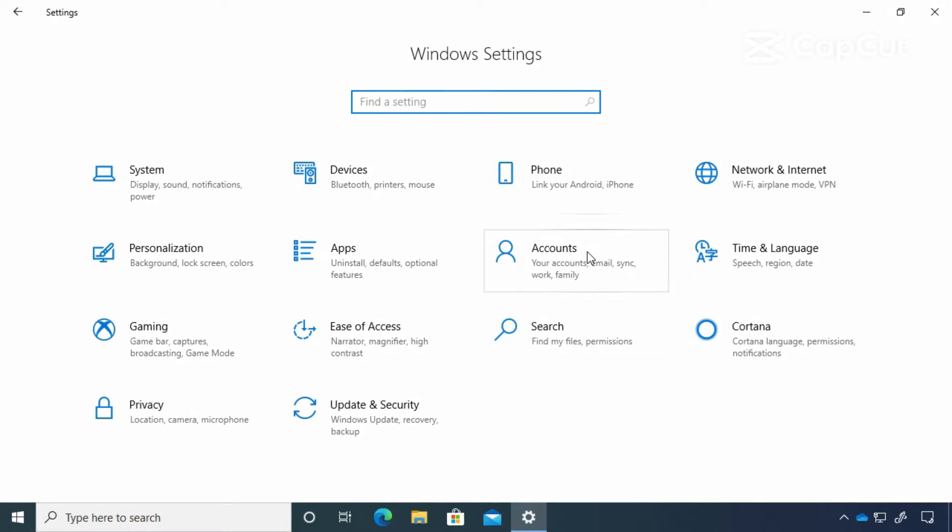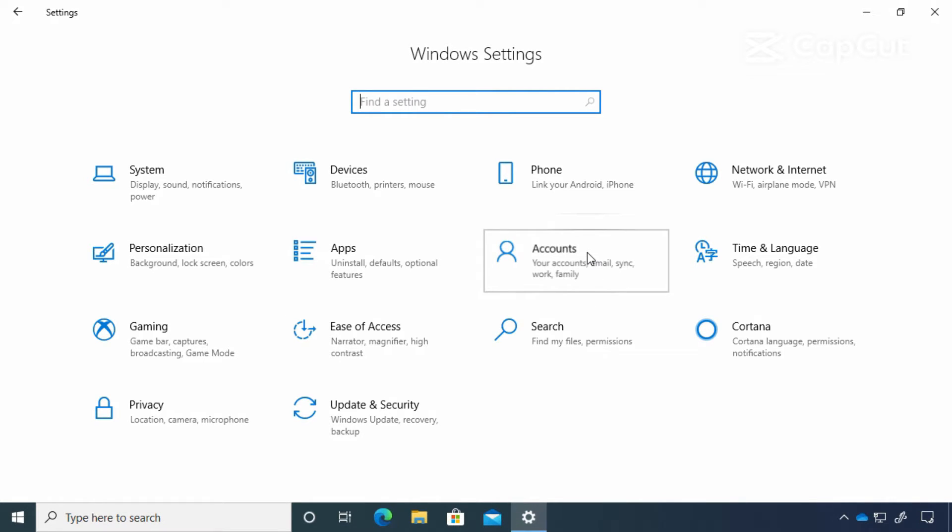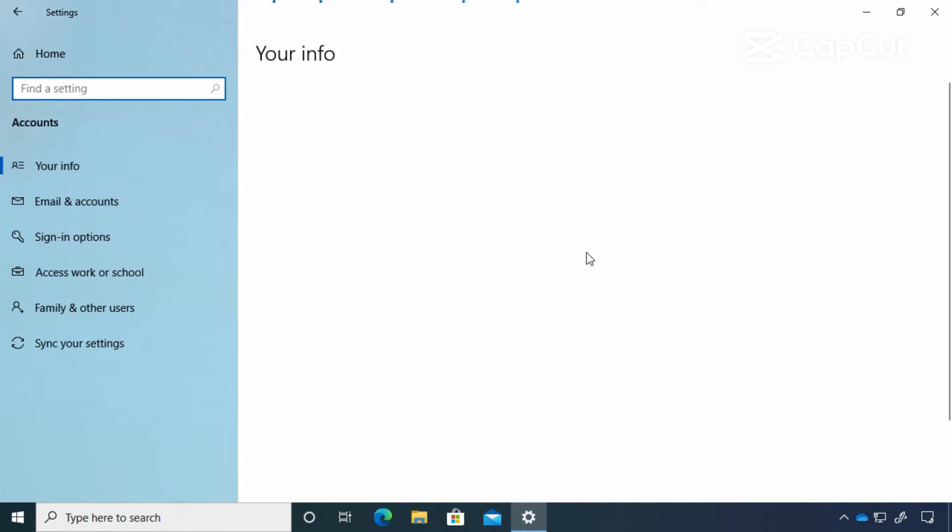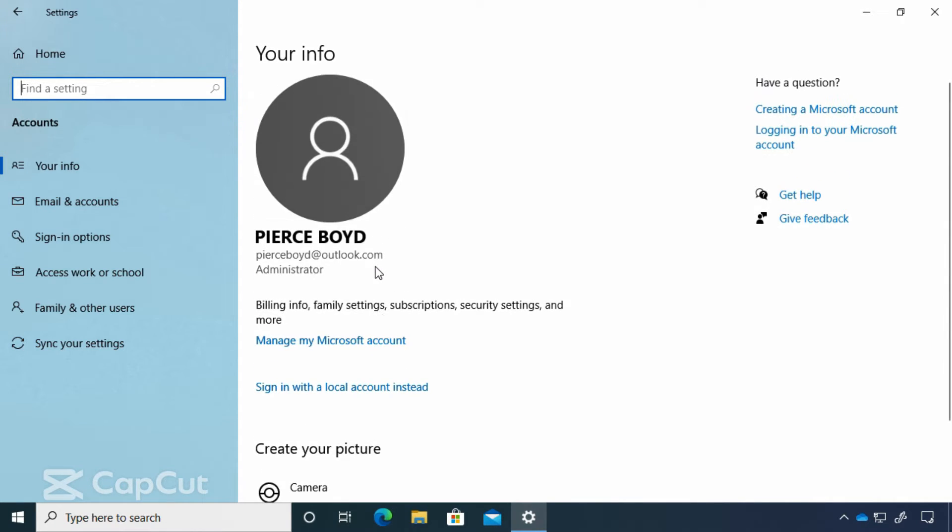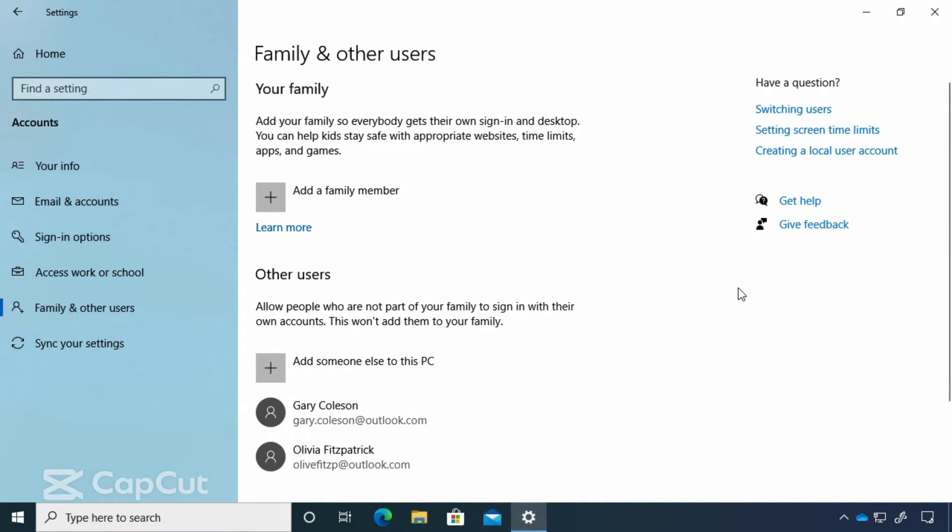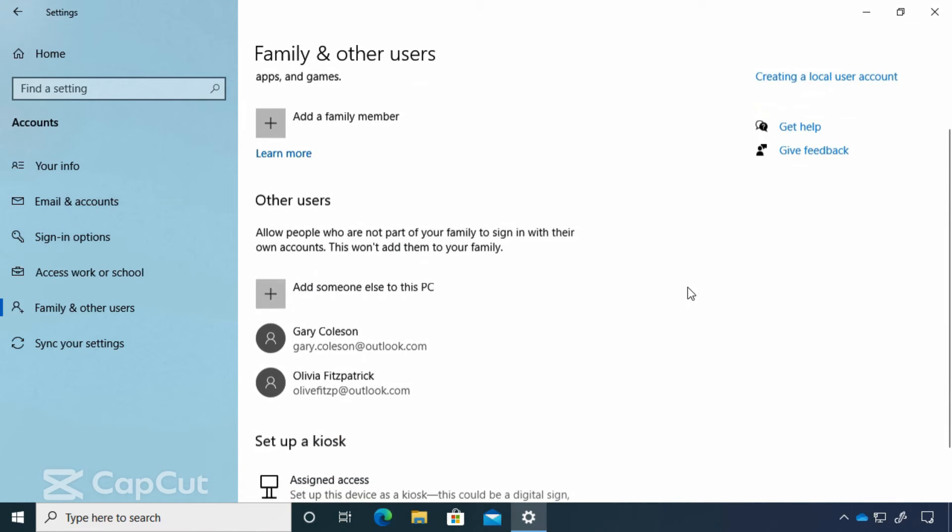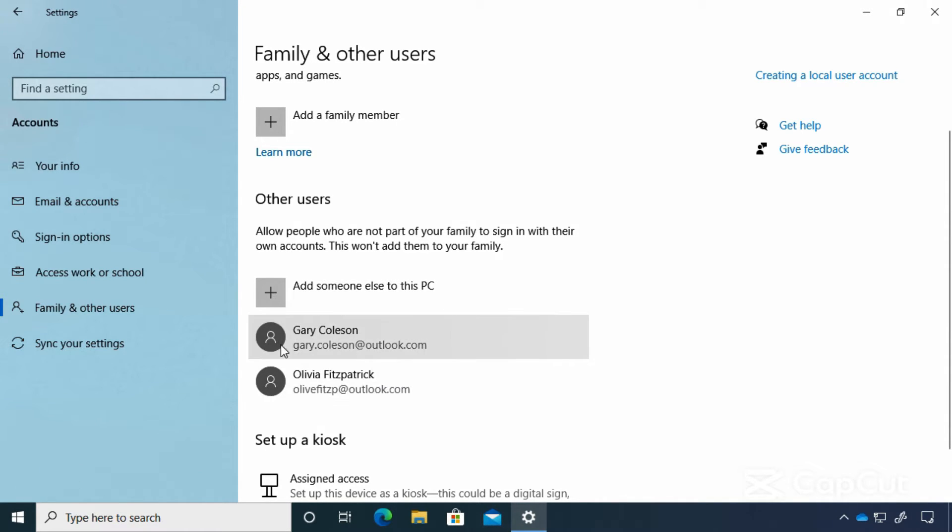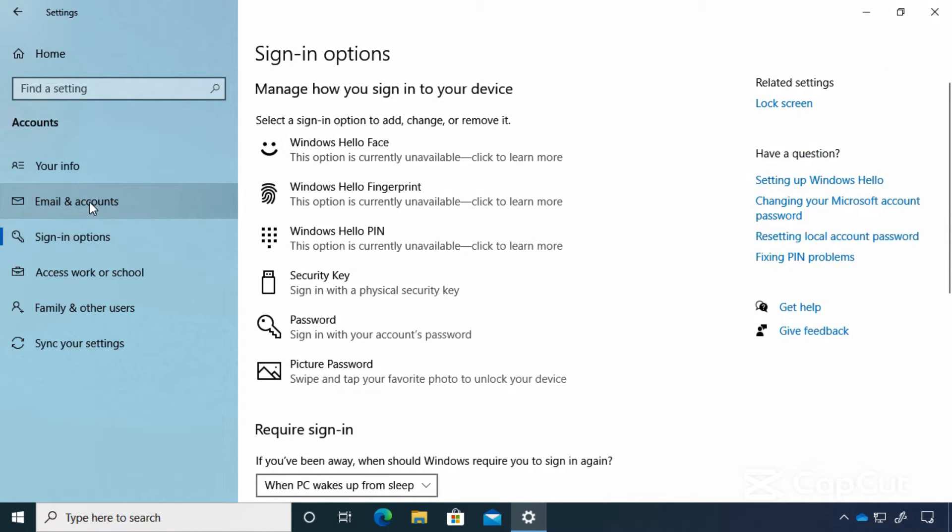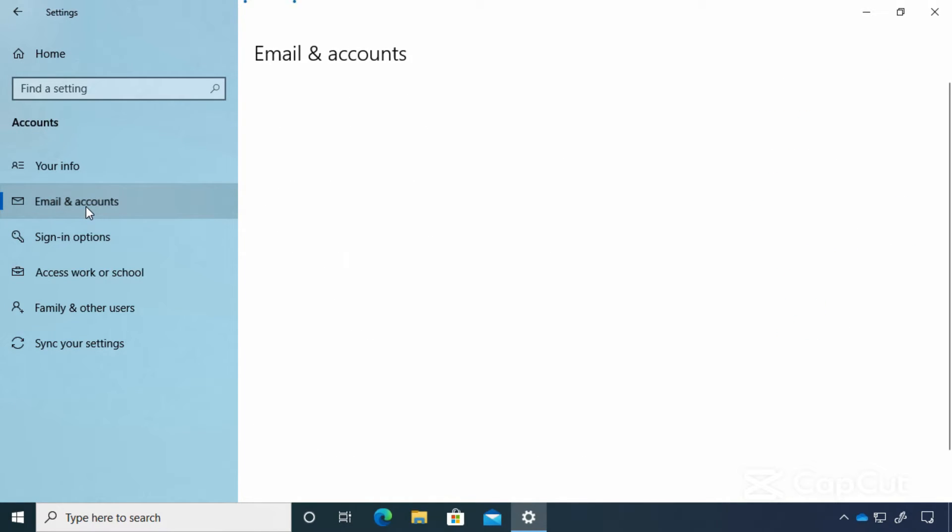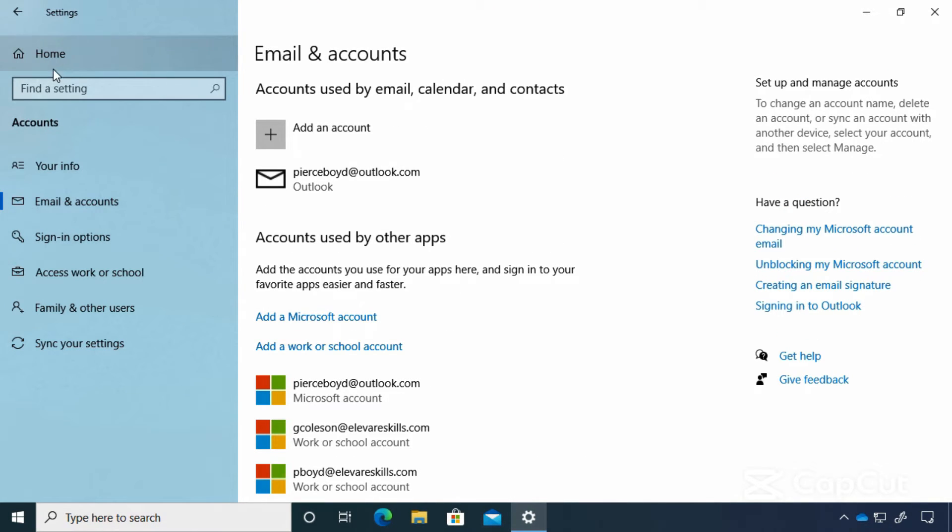Now, the account section is particularly interesting because this is where you can find information and settings having to do with the account that you're signed in on the computer. We're signed in as Pierce Boyd, and Pierce, as you can see, is the administrator on this device. As such, he has the ability to add other users and we have two additional users on this device. We also have sign in options and things having to deal with email.